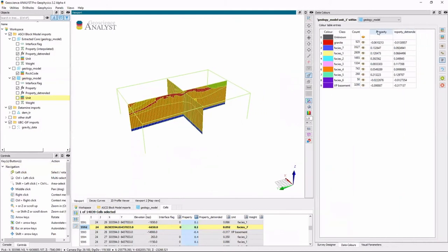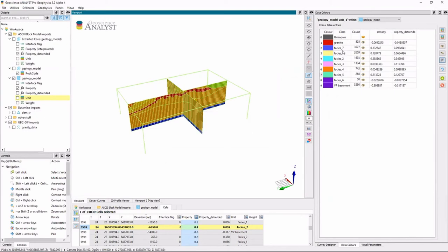And so I have these properties and the property doesn't help me now because I need to make sure I know its density. So let me go ahead and change the column name from property detrended to density or density contrast.